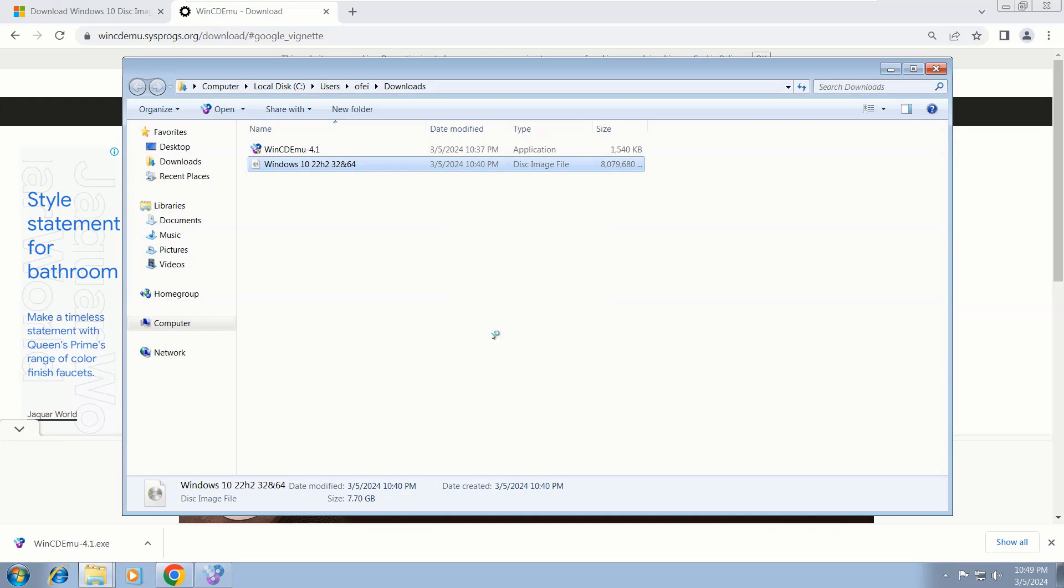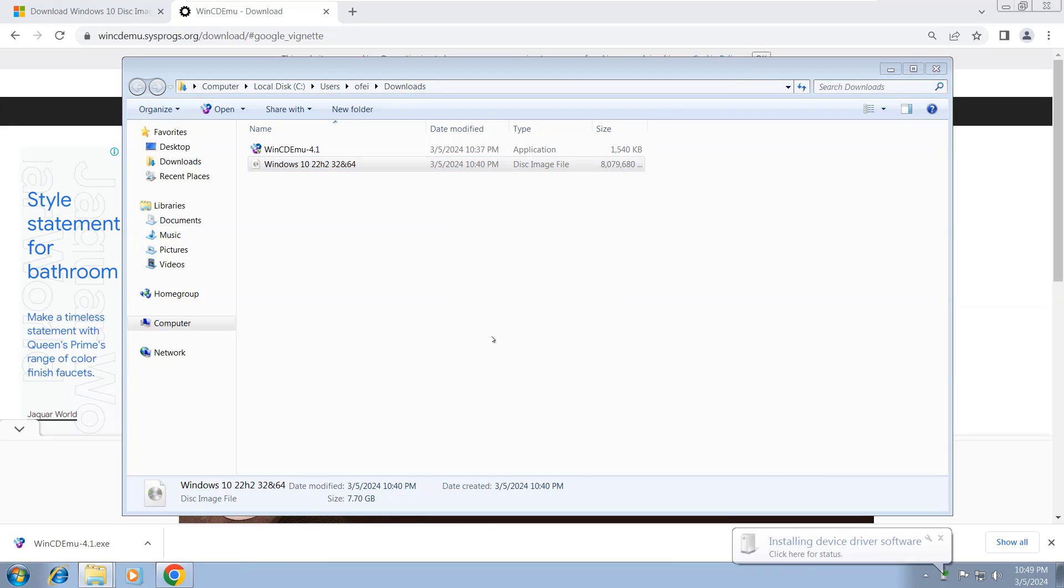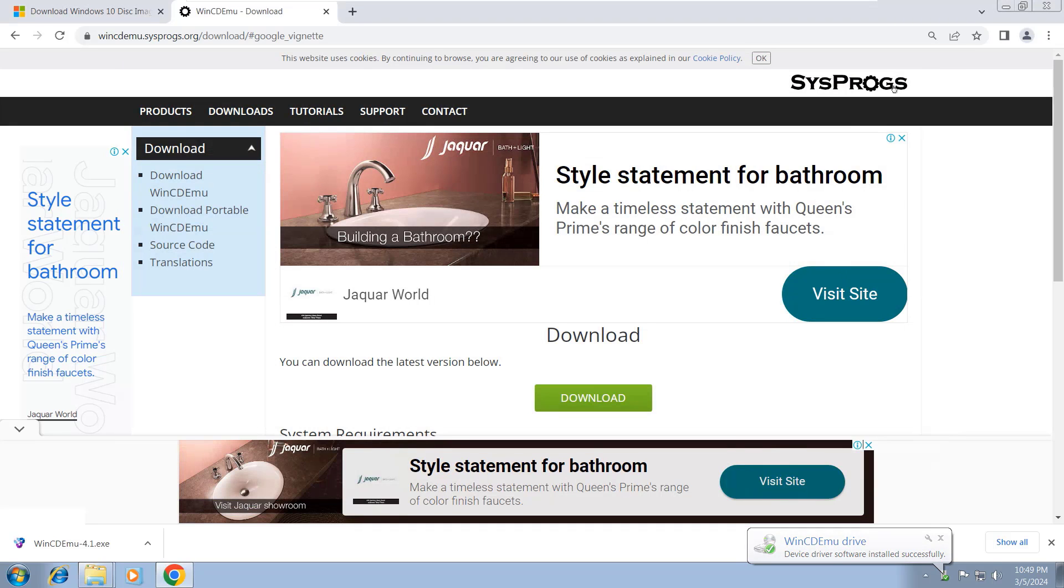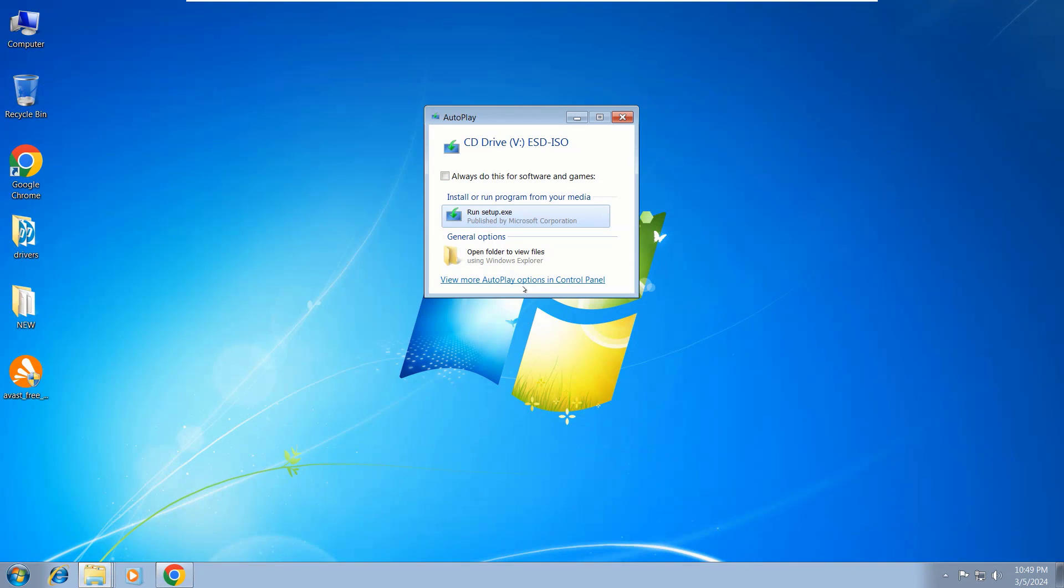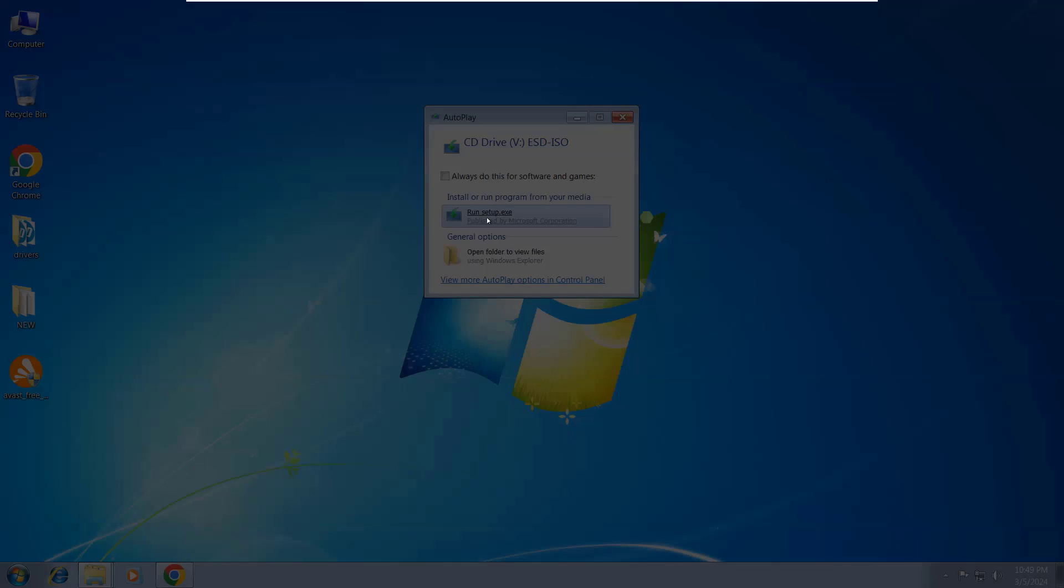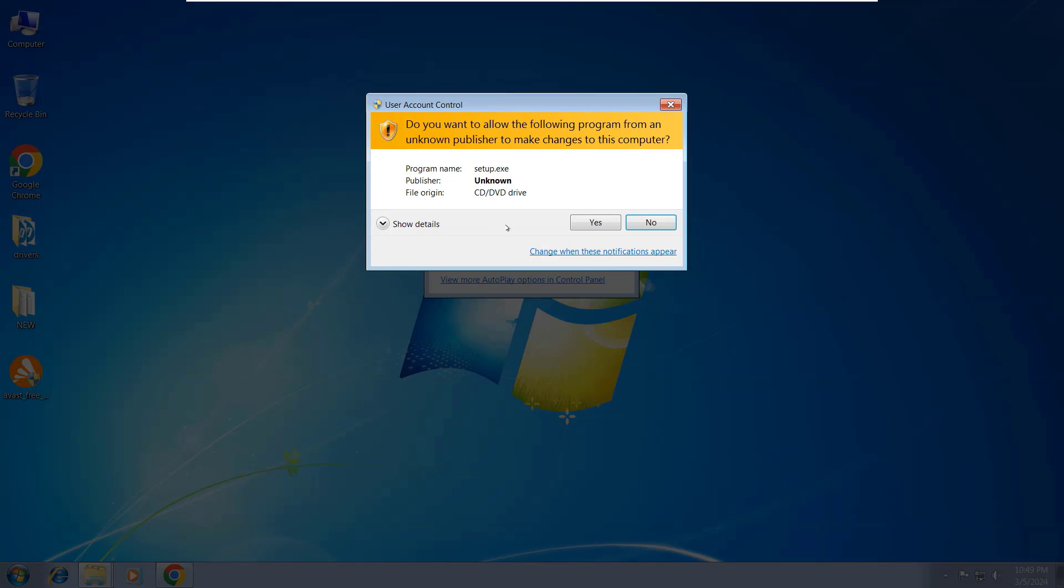Here, sometimes you need to minimize these two windows and go to your desktop in case the setup.exe does not appear. So I'll minimize these two windows, and yes, it appears on the desktop. Then click 'Run setup.exe,' then click Yes.